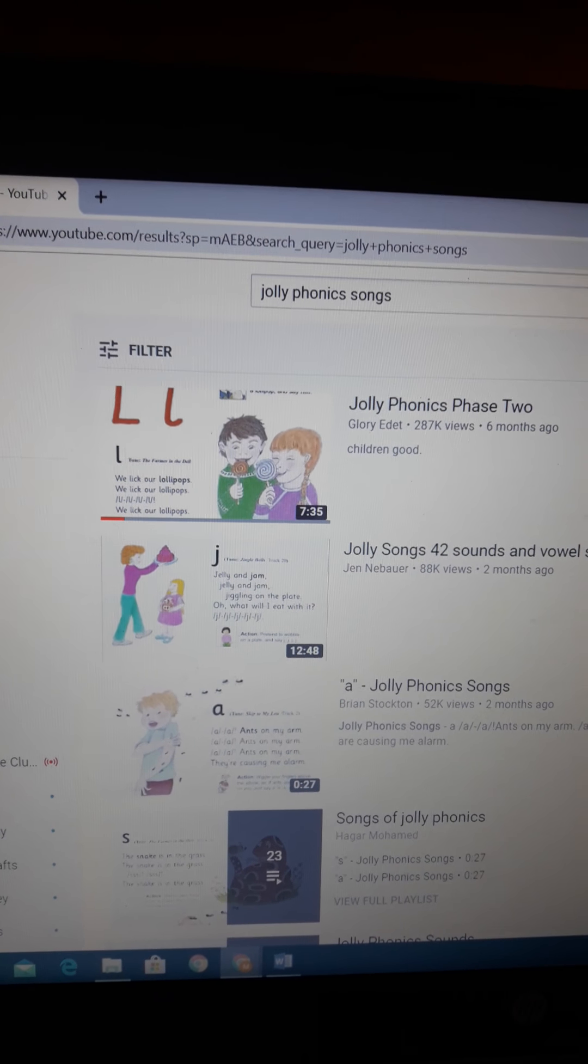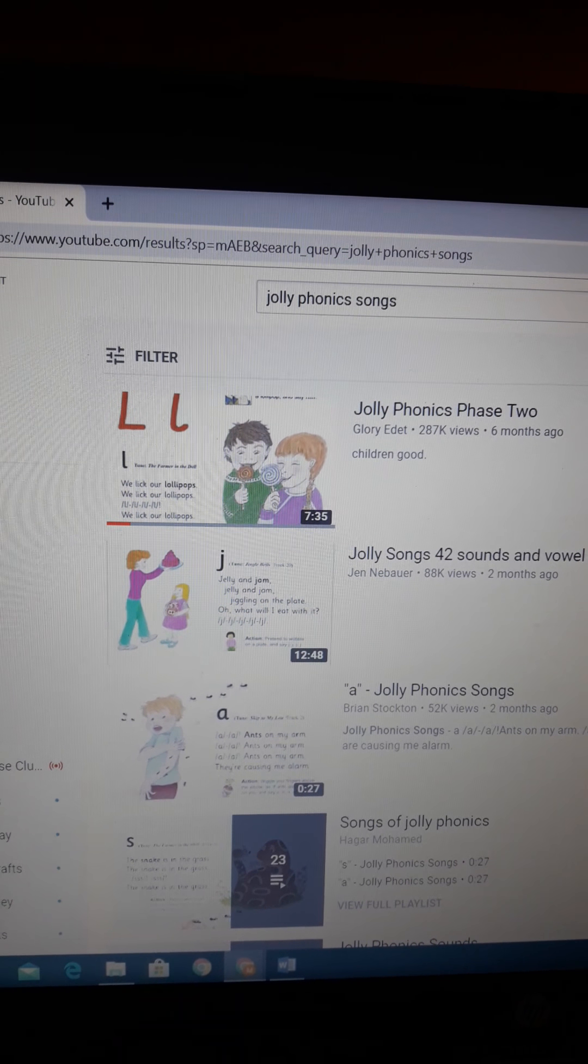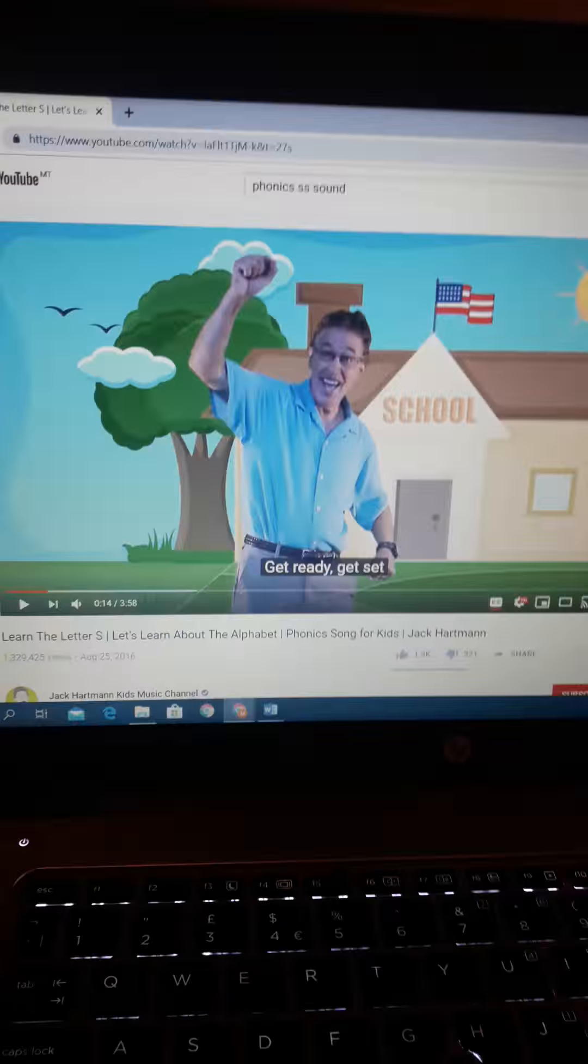Guys, today for the phonics lesson I decided to start with our beautiful sound mat. As you can see, we are almost finished with it. The only sound that we haven't done so far is the 'ssss' sound, and this one we're going to do it today. So please take out your child's sound mat from the blue button folder and let him or her color the 'ssss' sound as in hiss, snake, hiss.